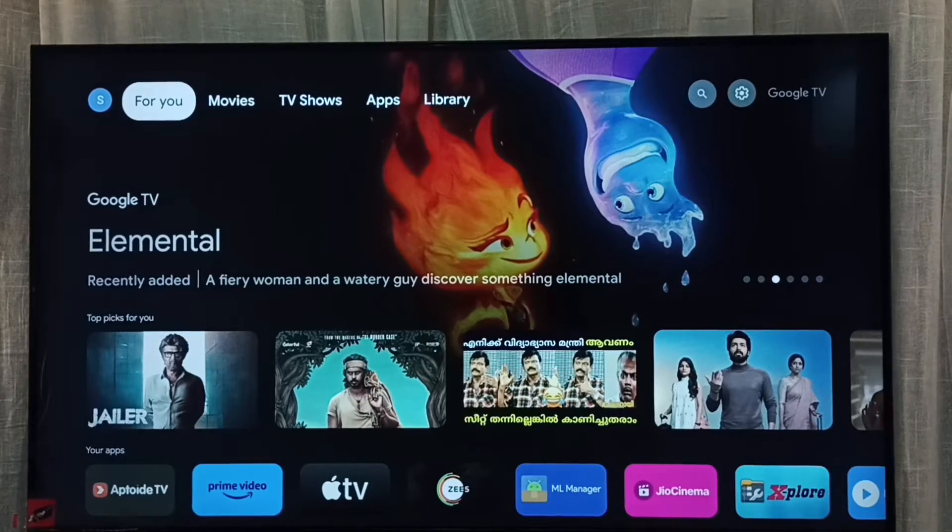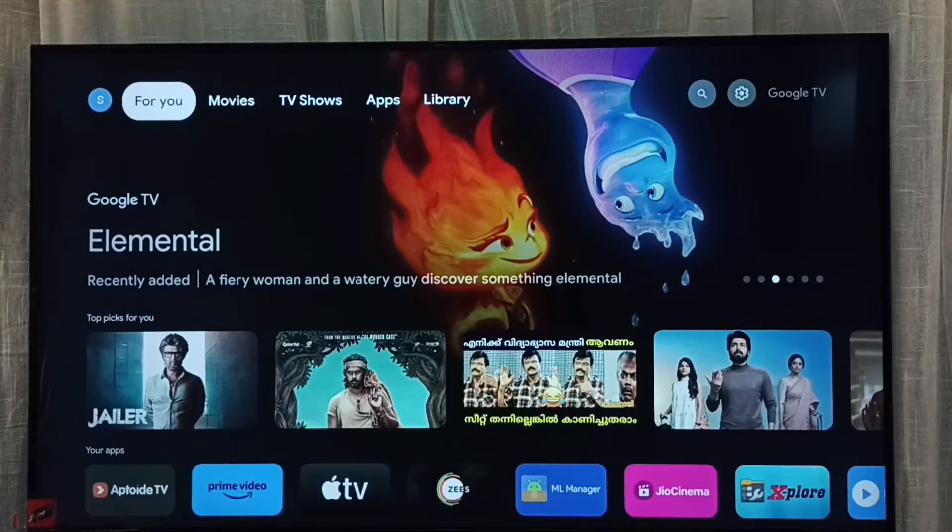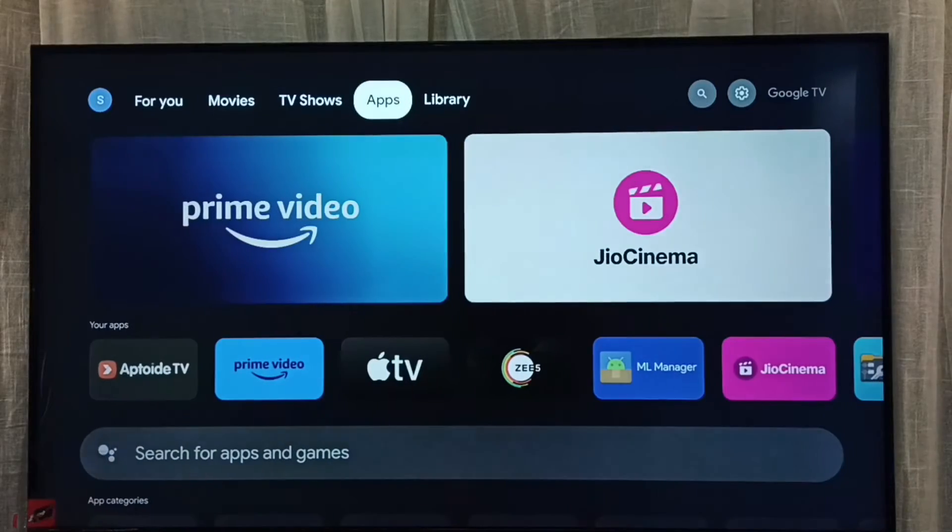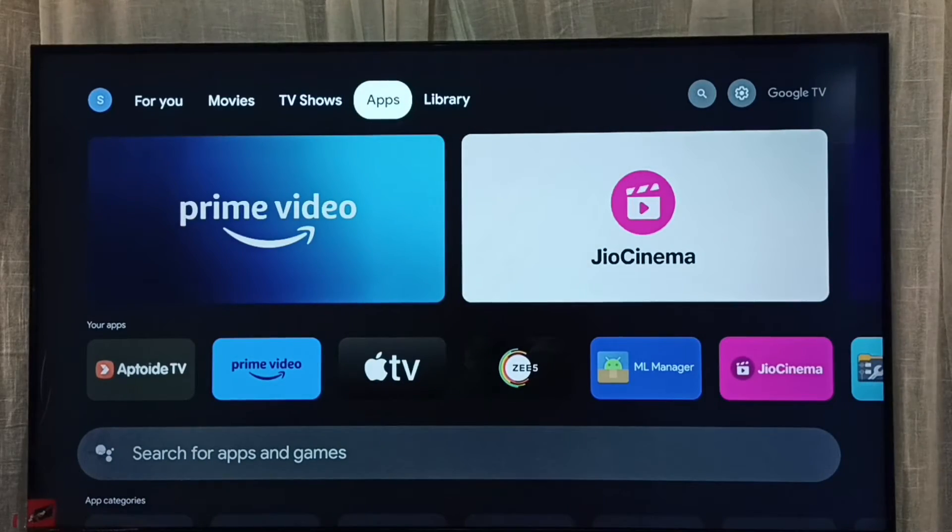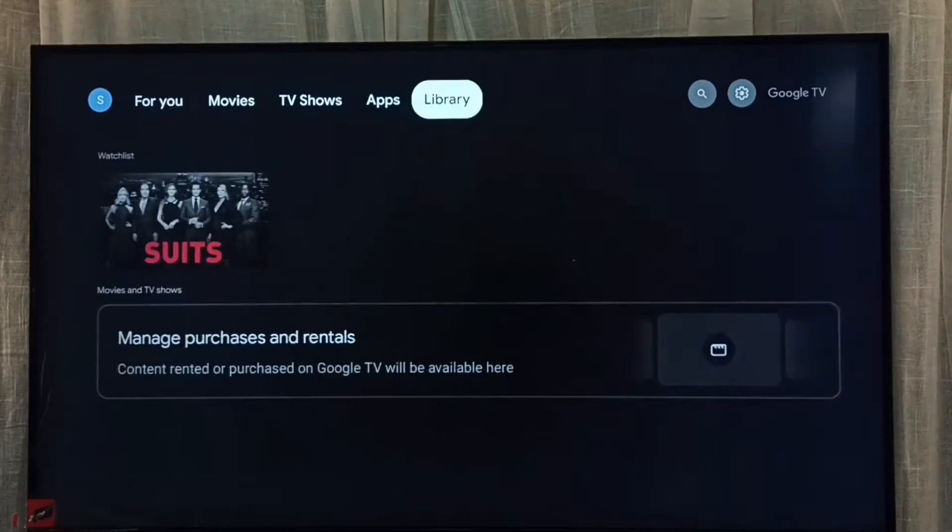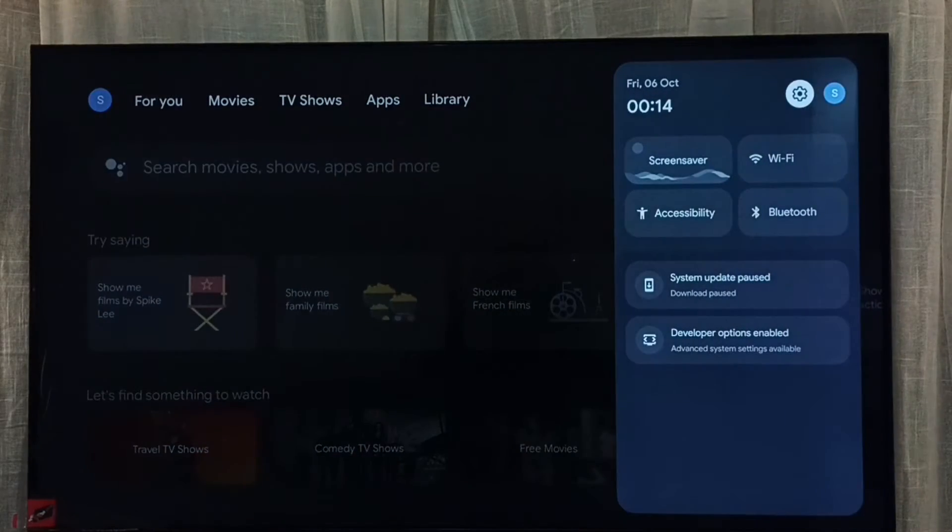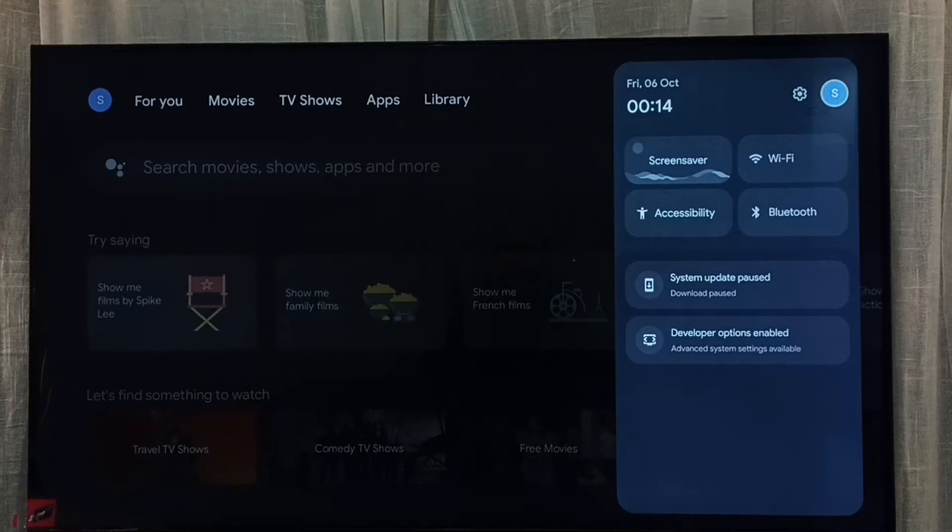Hi friends, this video shows how to delete a Google TV account. First, go to accounts or profiles, select the accounts icon from the top right corner.